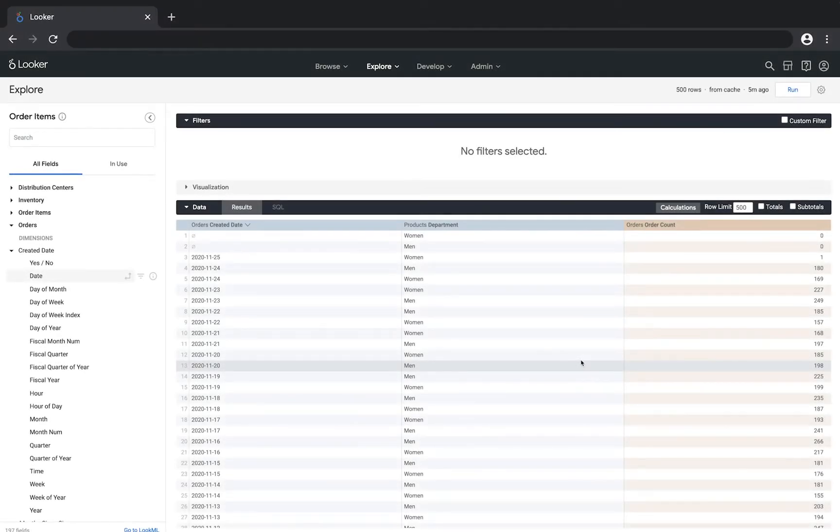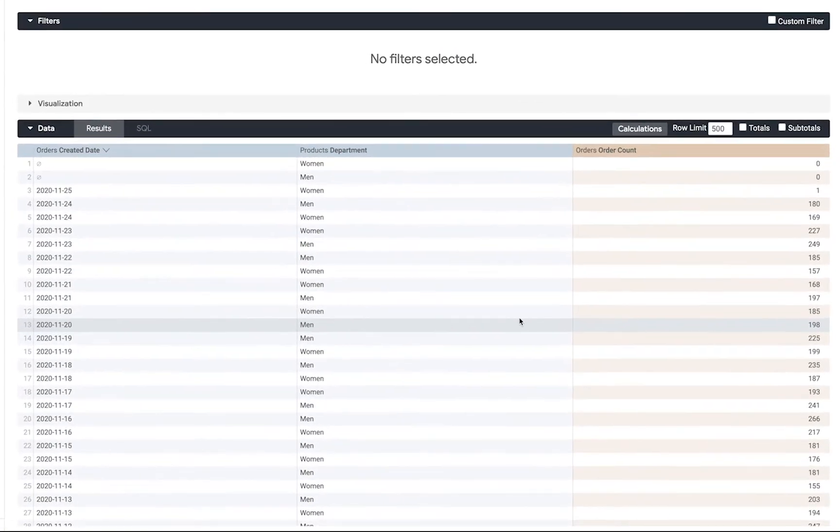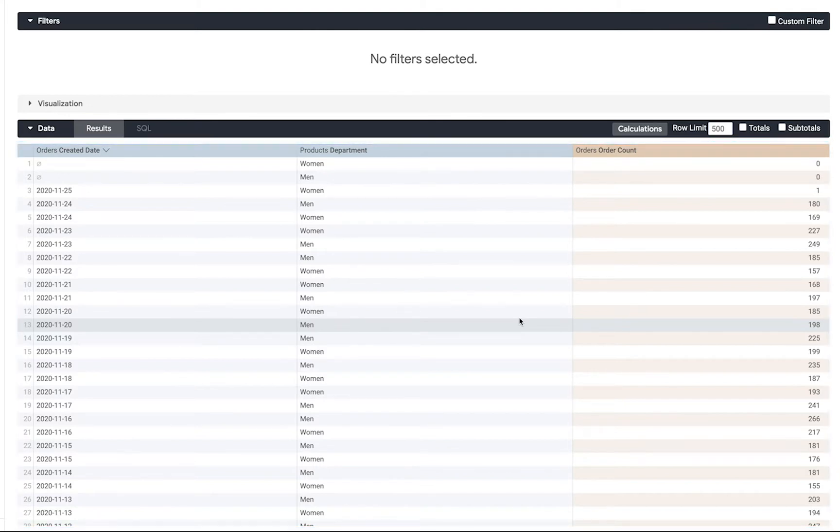Here we have a query that shows a count of orders grouped by order created date and department. Looker lets us limit the data returned based on a criteria we specify by using filters.